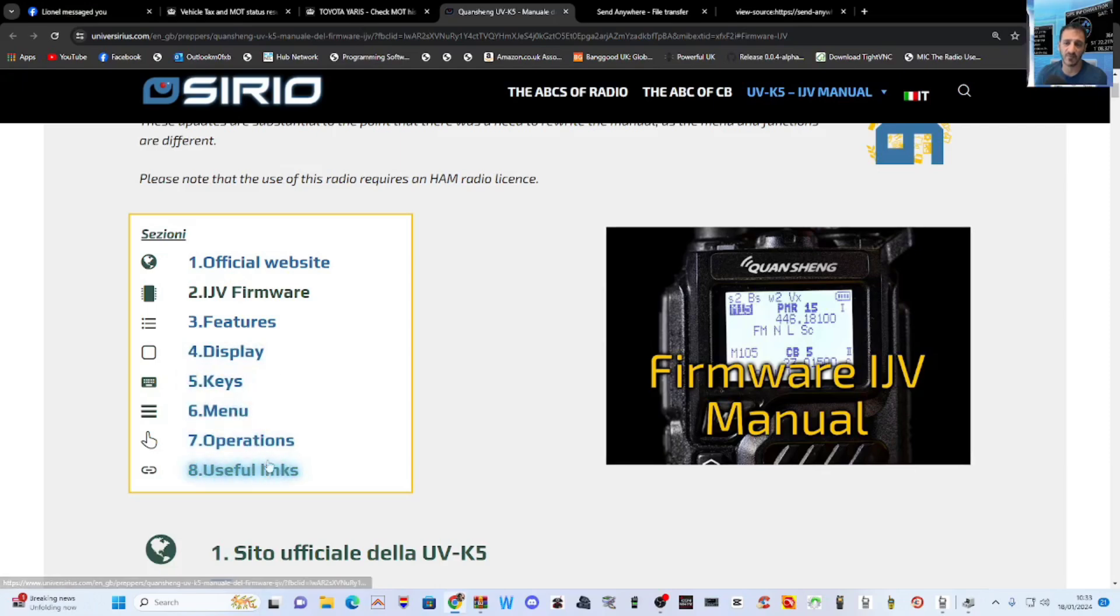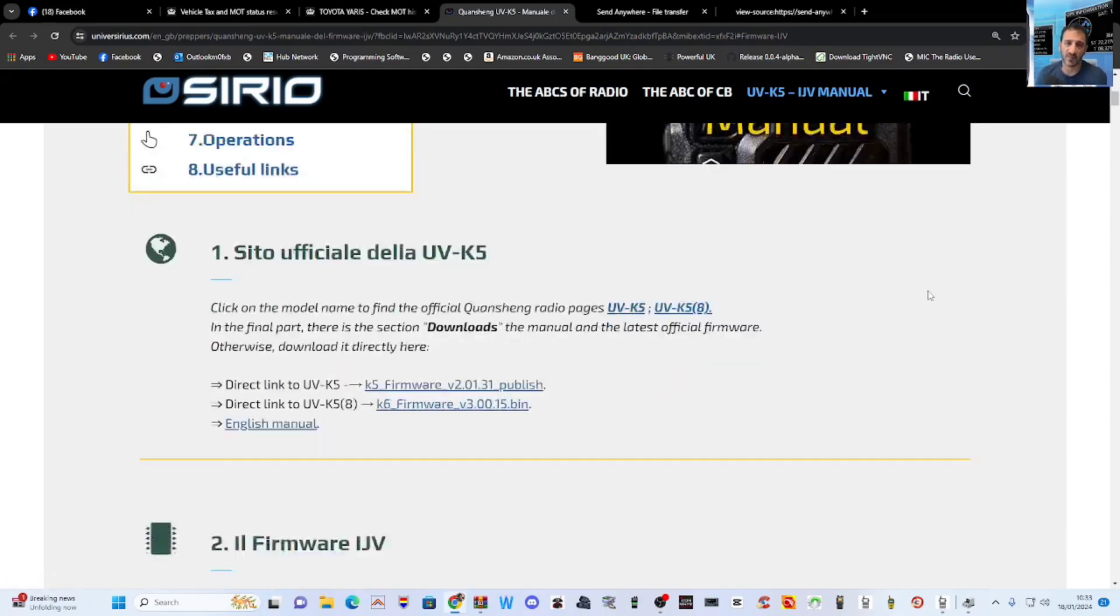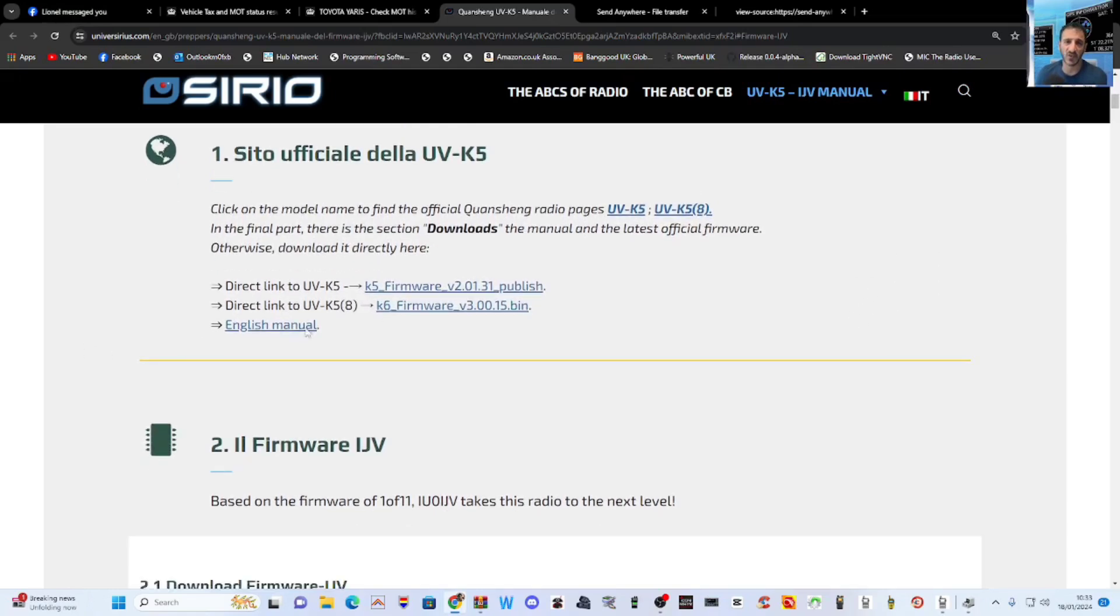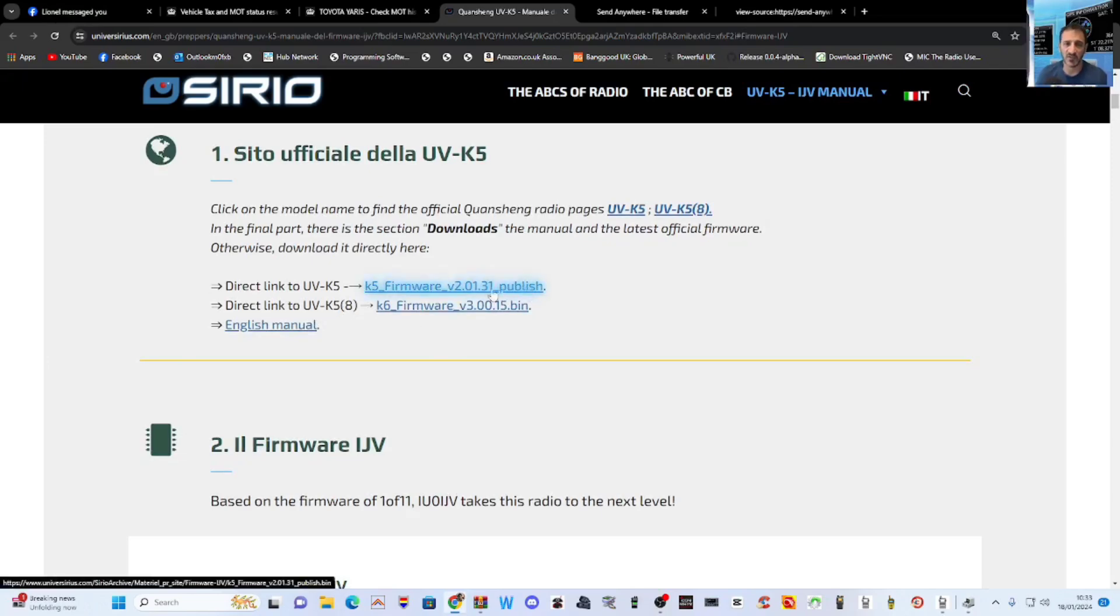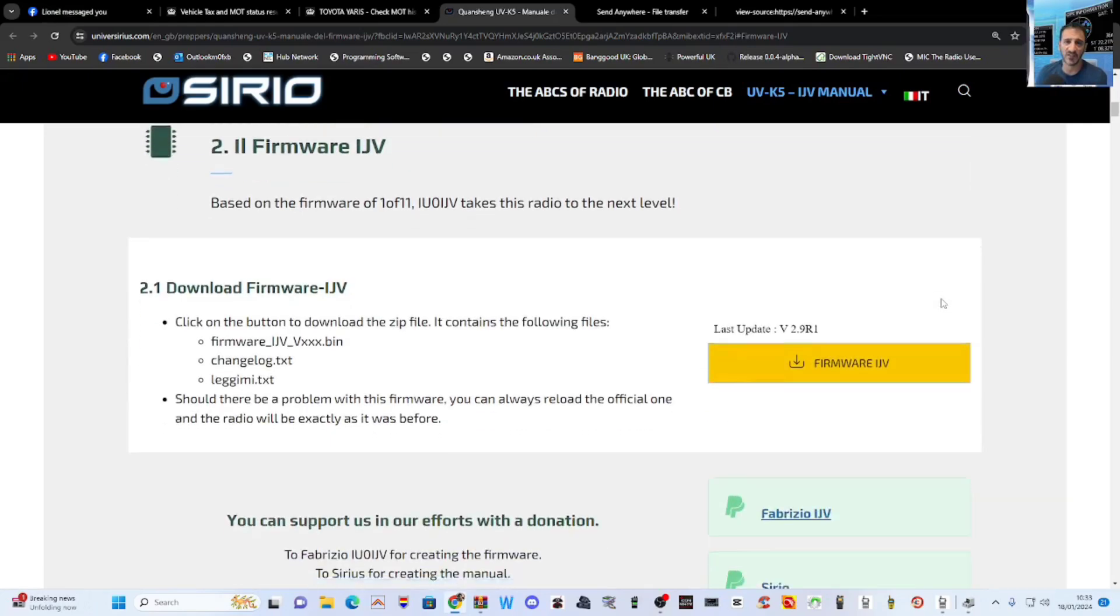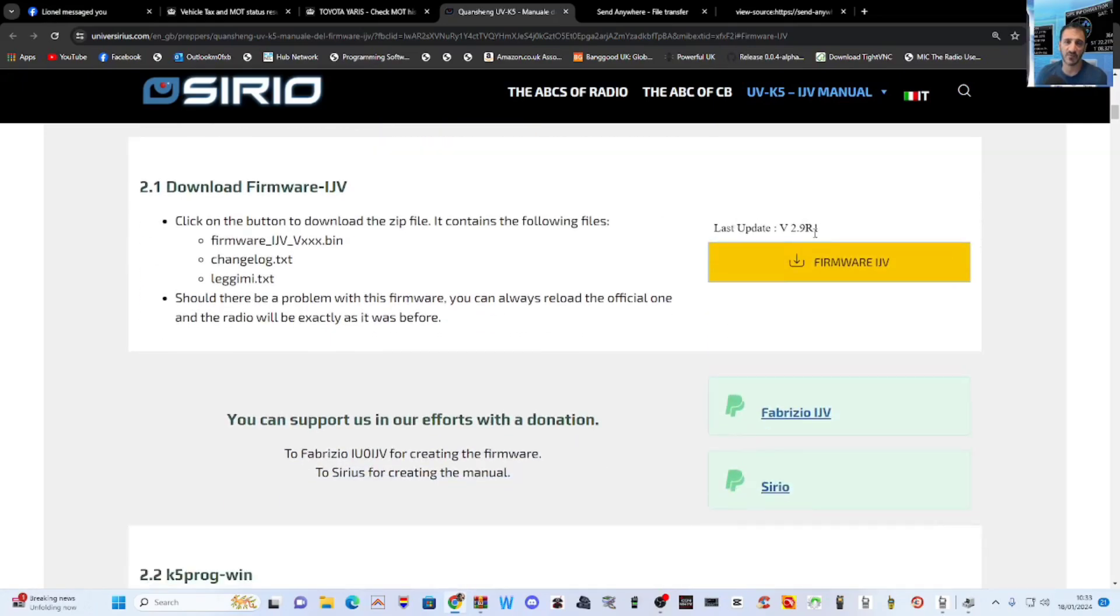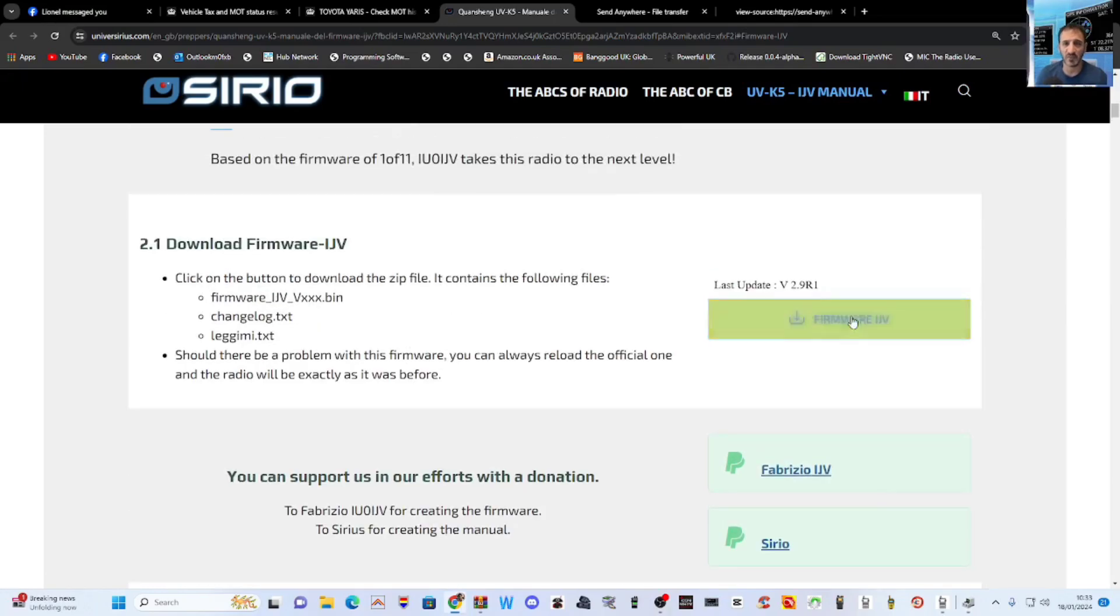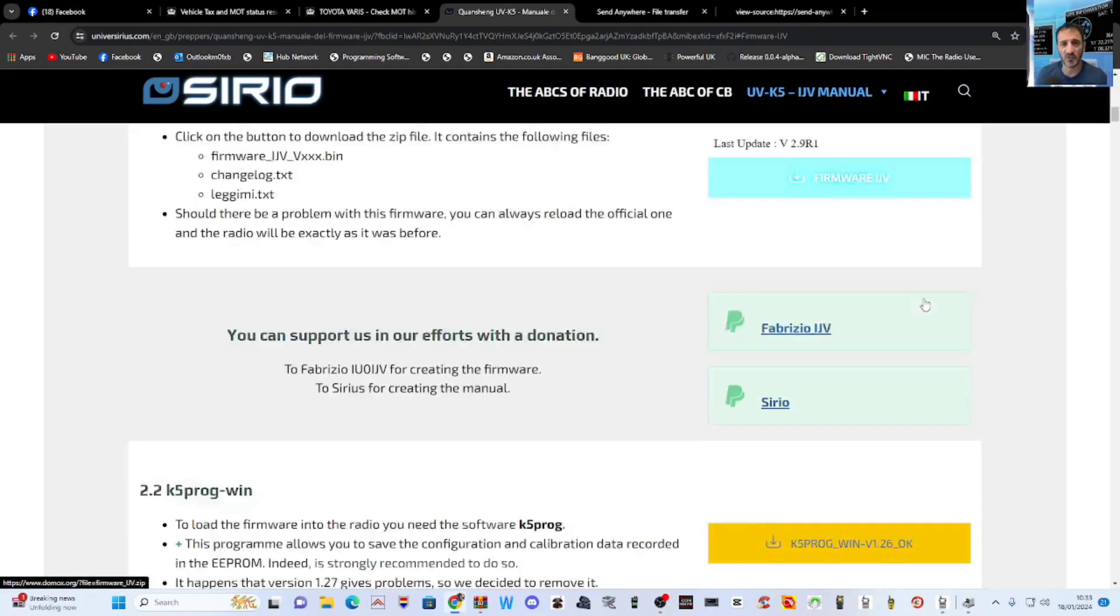Just quickly scroll down all the links. You can see the radio there. It's got features, display, keys, menu, operators and useful links on the official website. They've done a really nice job with this. The bin files, they're being updated all the time. I think this is, there's one here, yeah, for the UVK5-8 as well. That bin file looks newer than the one I use. Oh, there's the one I use there, 2.9. Okay. There's a change log if you want it.